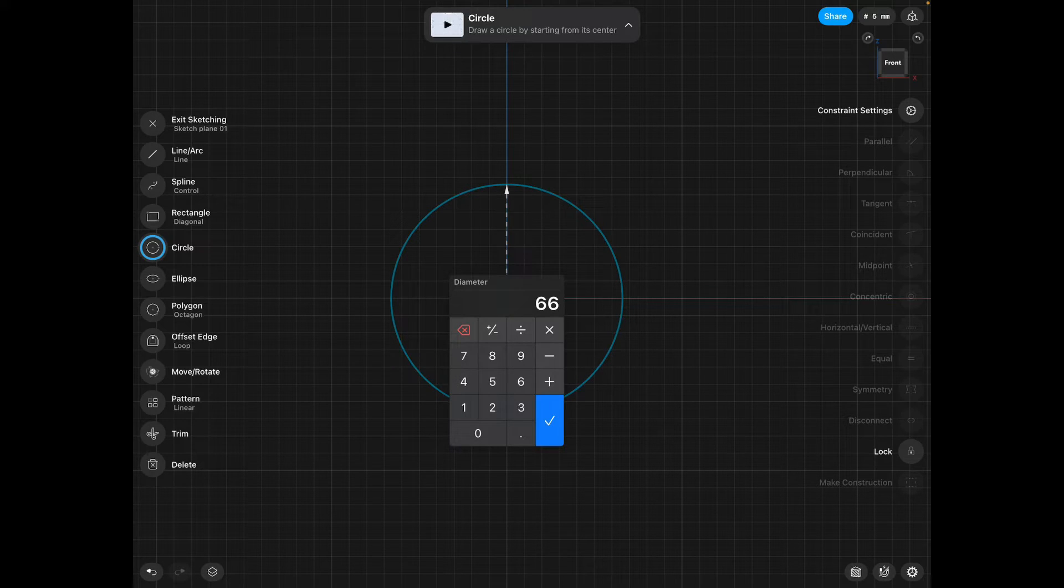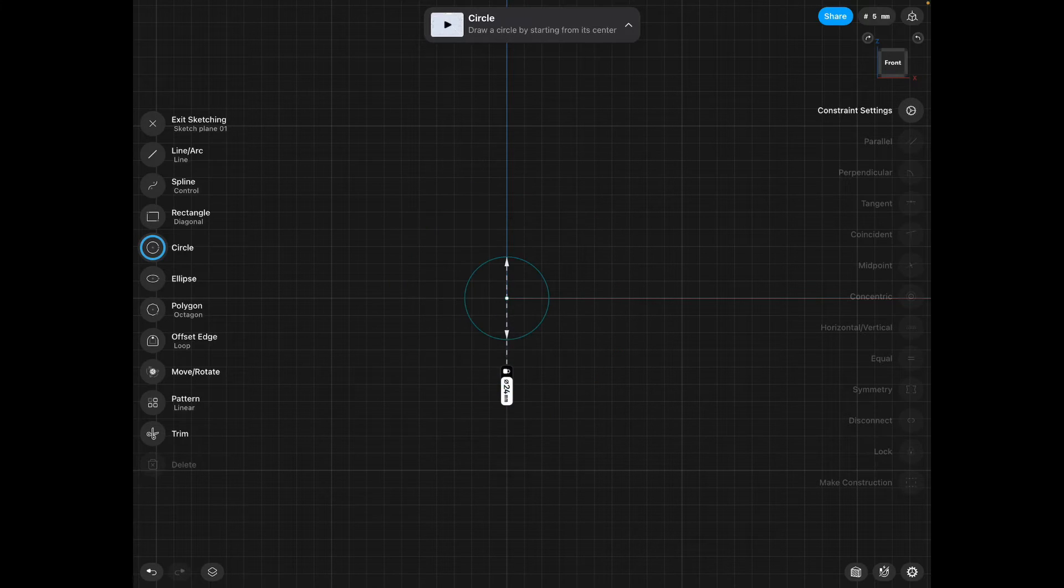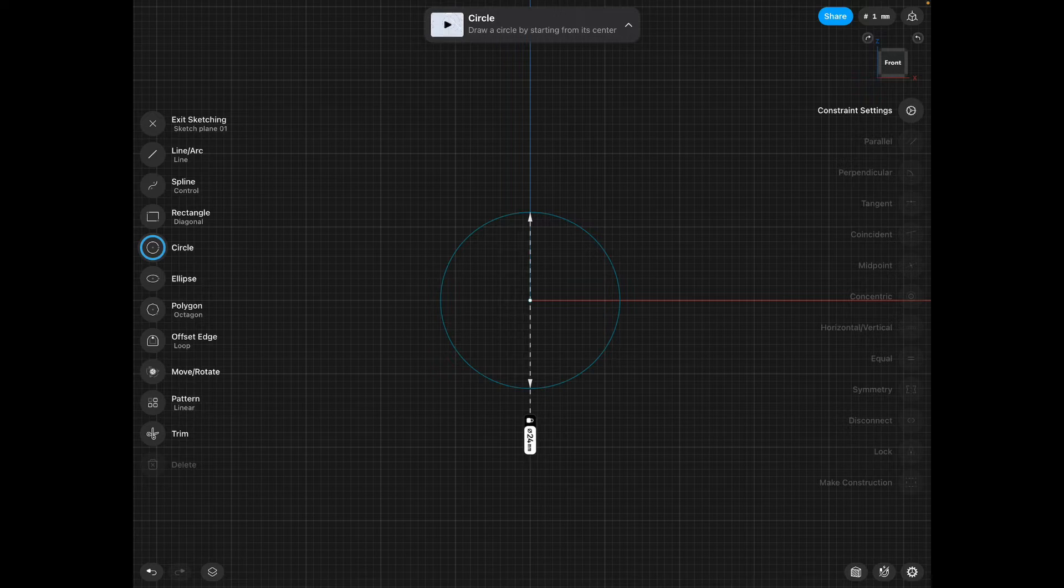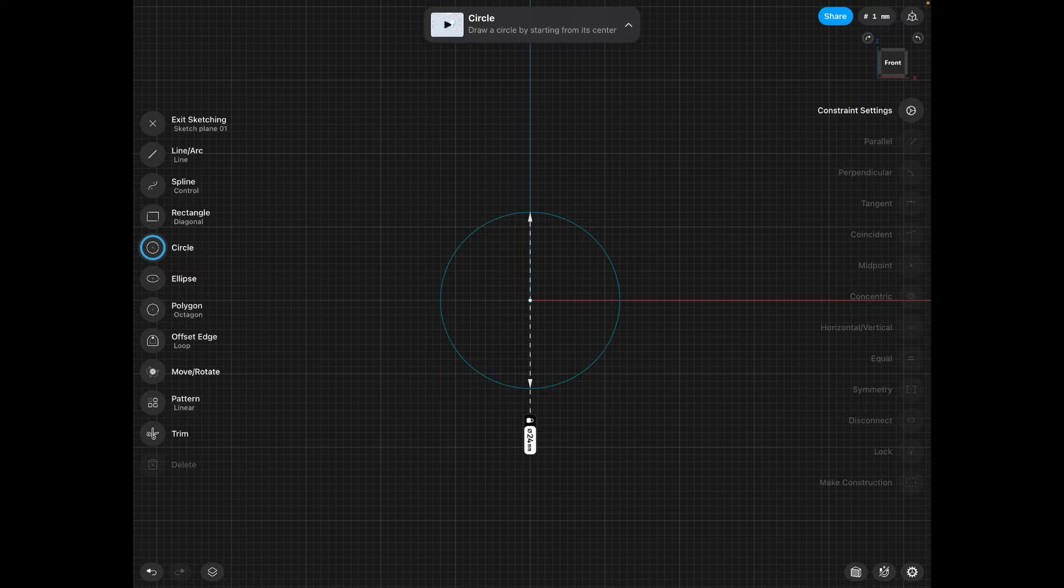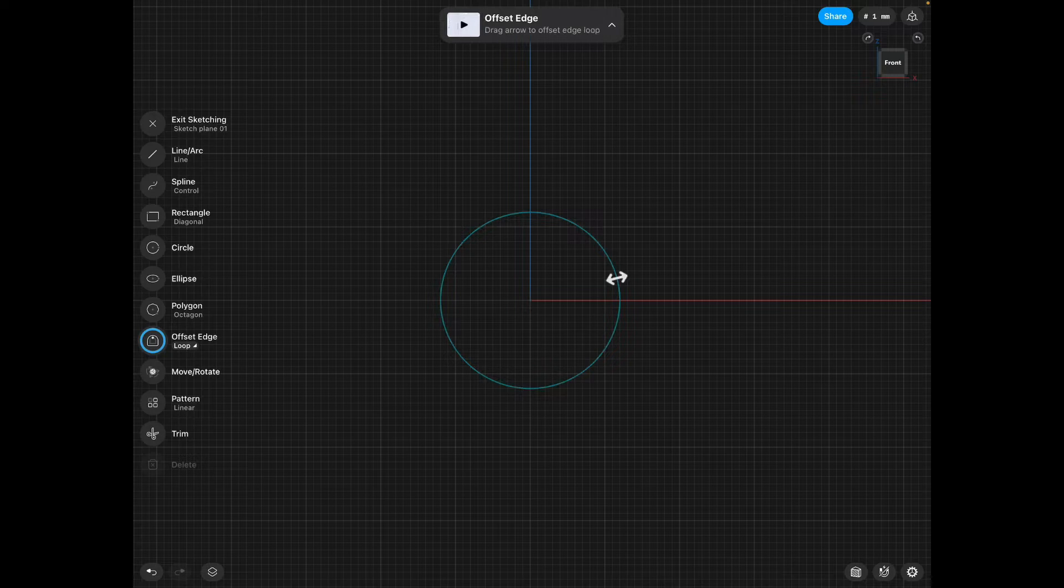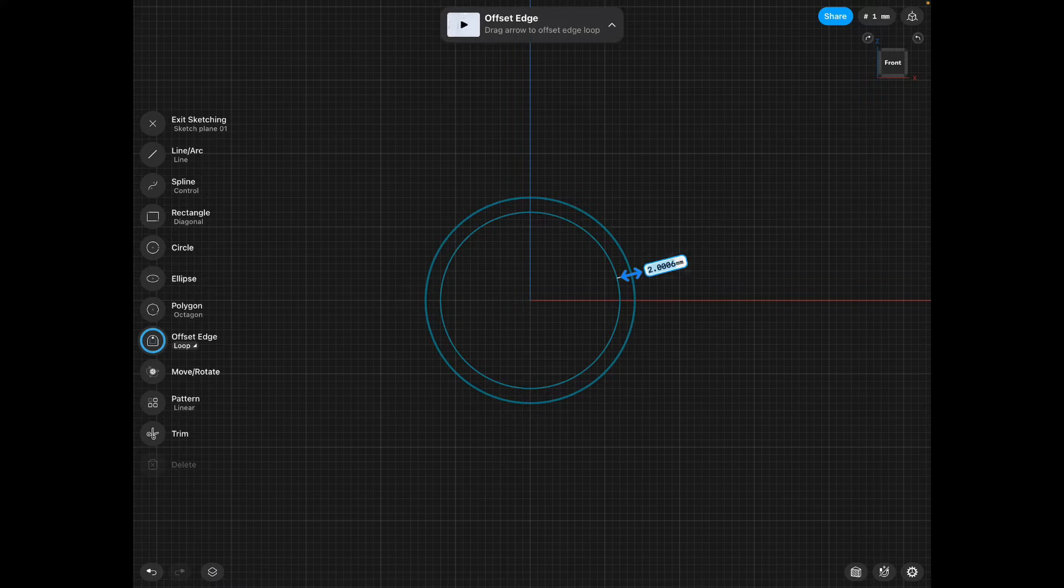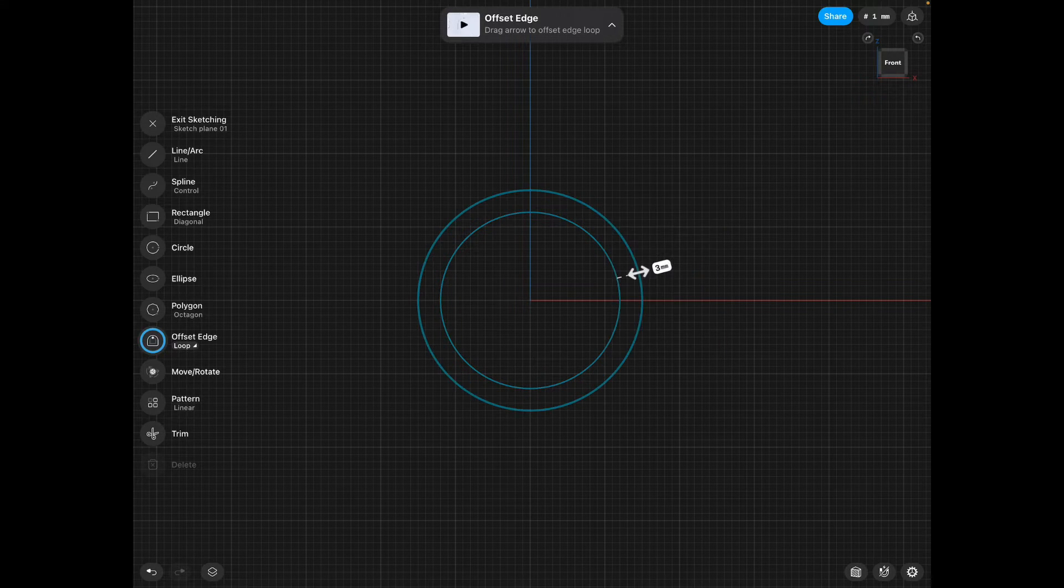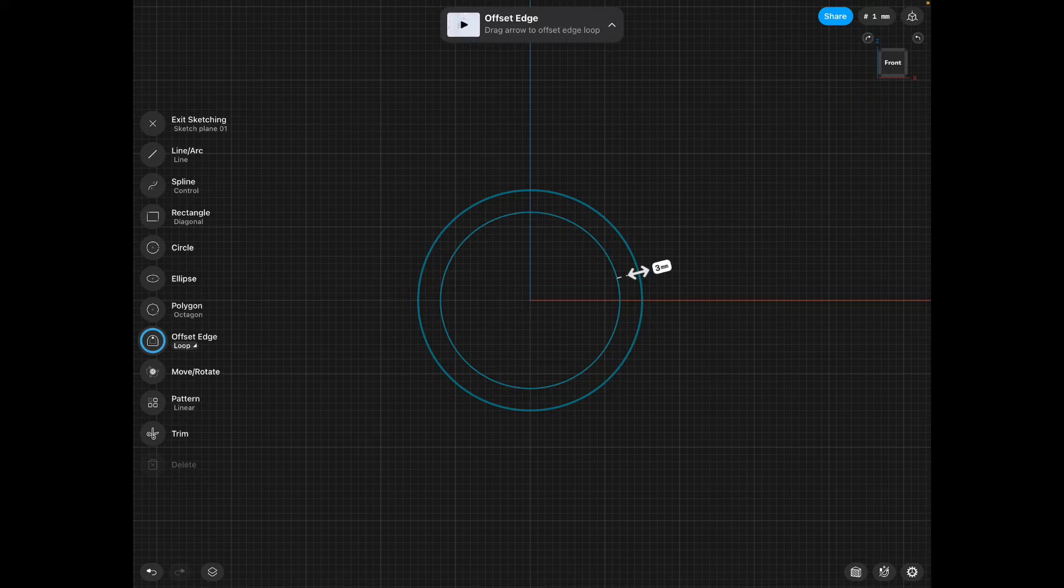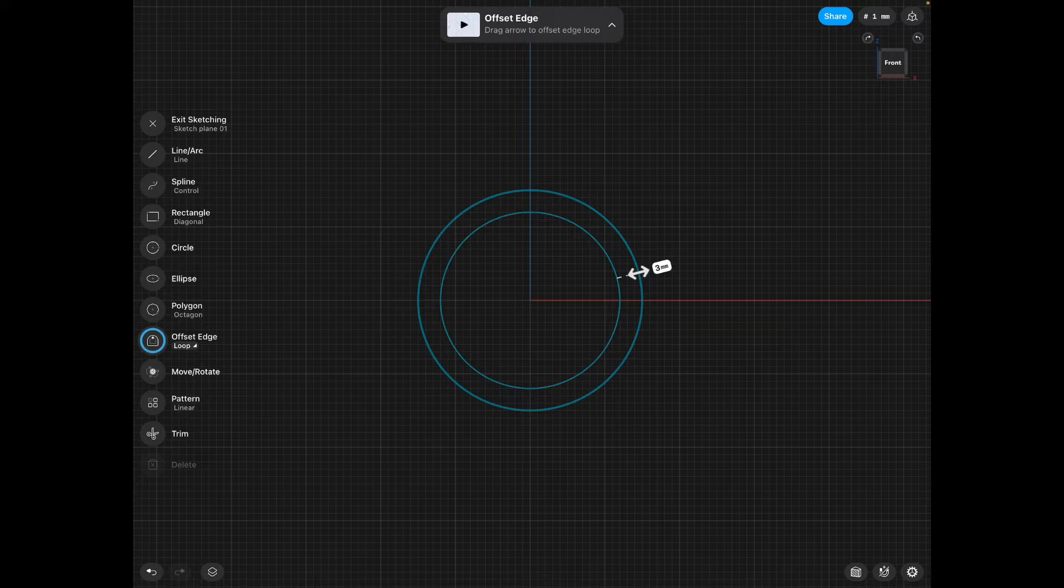But just for the purpose of this, I'm going to say my finger is 24 millimeters. Click okay. Then underneath circle, ellipse, polygon, offset edge. We're going to find offset edge. We're going to click and drag an exact copy of our circle.